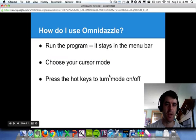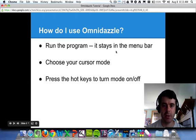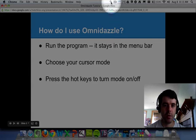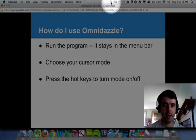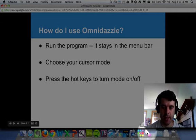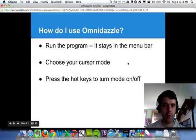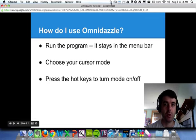Once you have Omnidazzle, how does it work? Well, when you start the program and run it, it doesn't really seem to do anything except it leaves this icon up here at the top, and it also has an icon that runs in your dock.